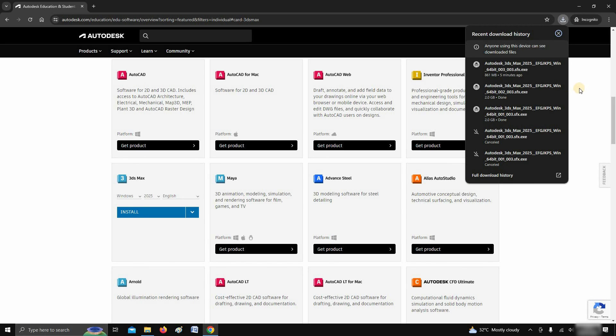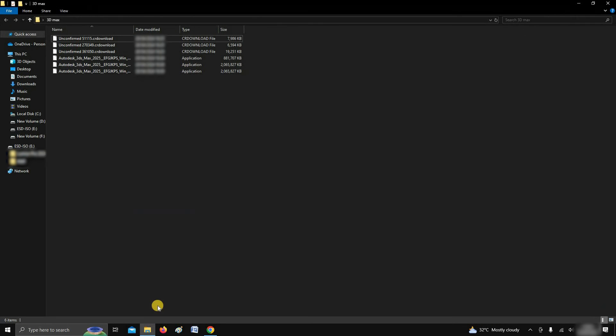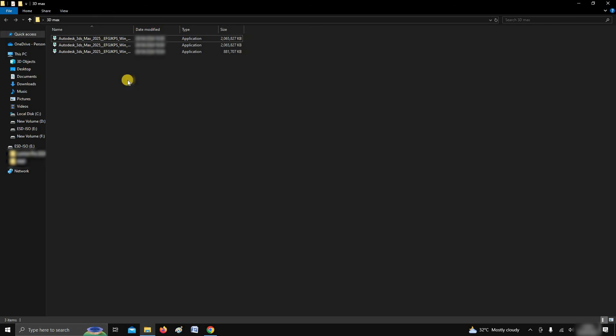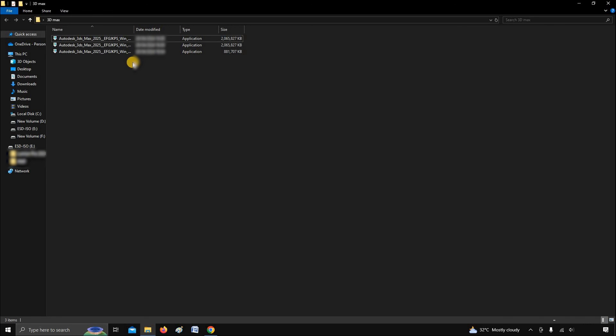So, as you can see, the software was downloaded in around 14 minutes. Click on the open download location. Here, you can see multiple temporary files. Let's right-click and refresh. Next, how to install 3DS Max and activate it free of cost is given in the next part of the video.